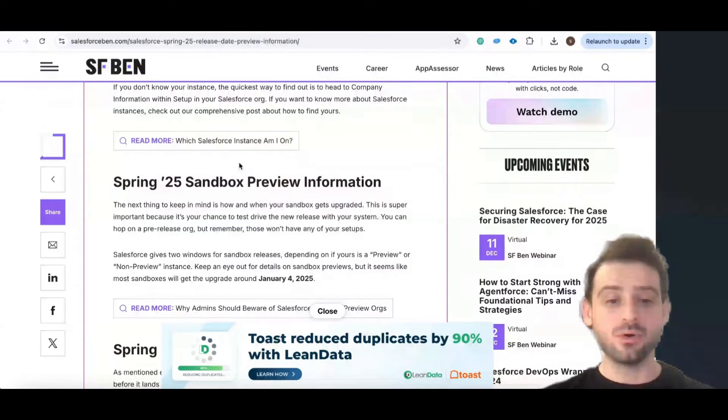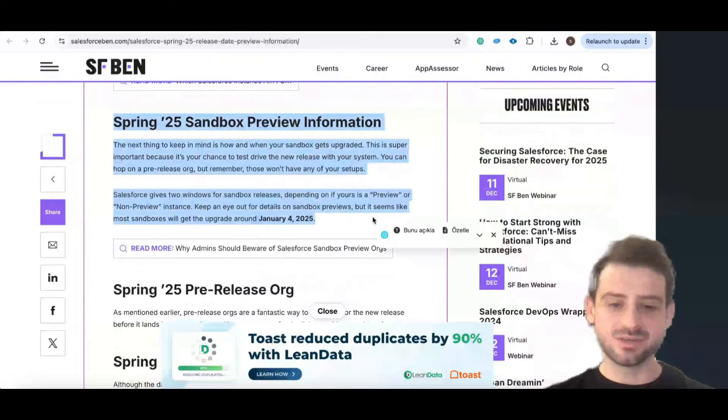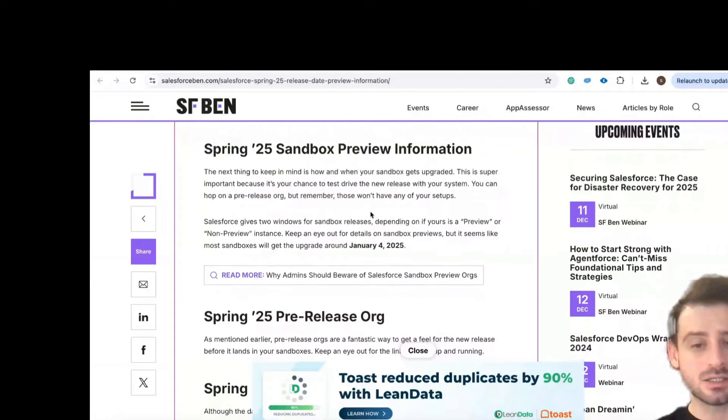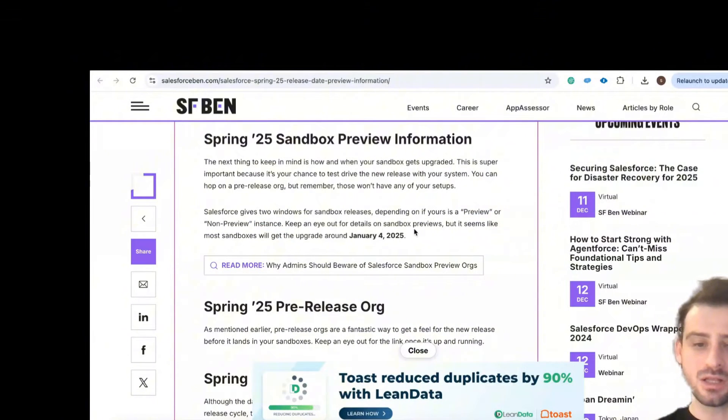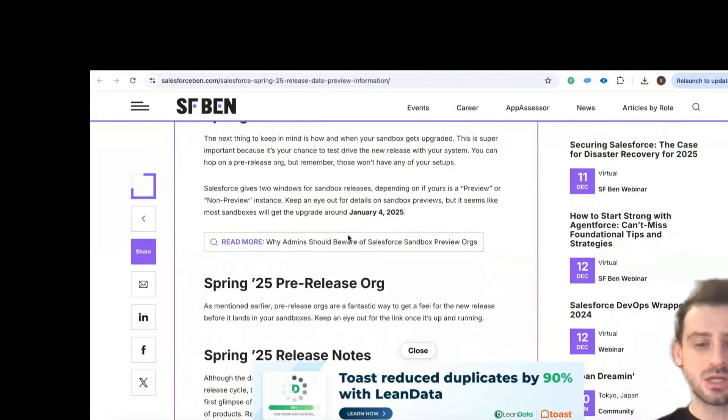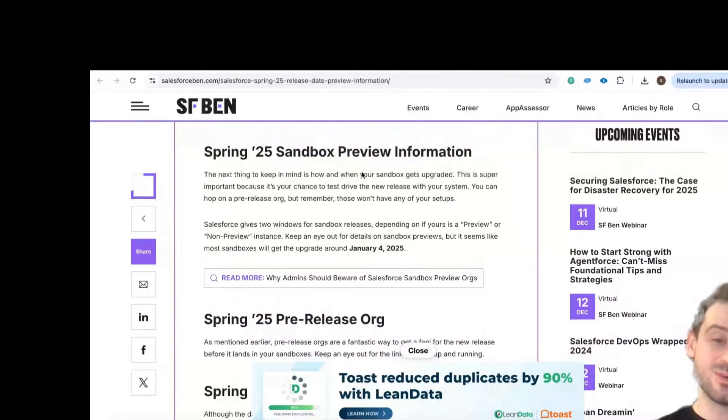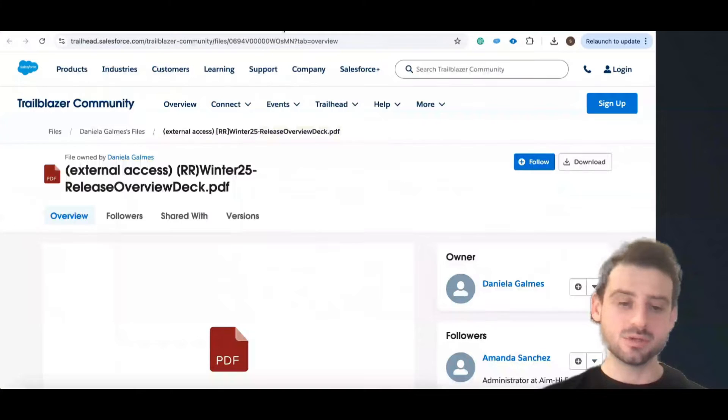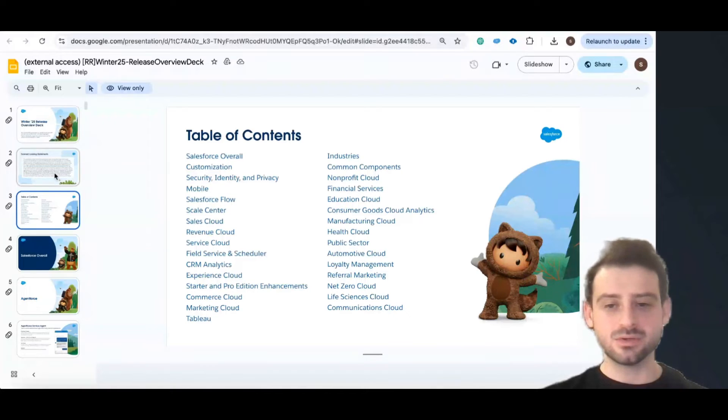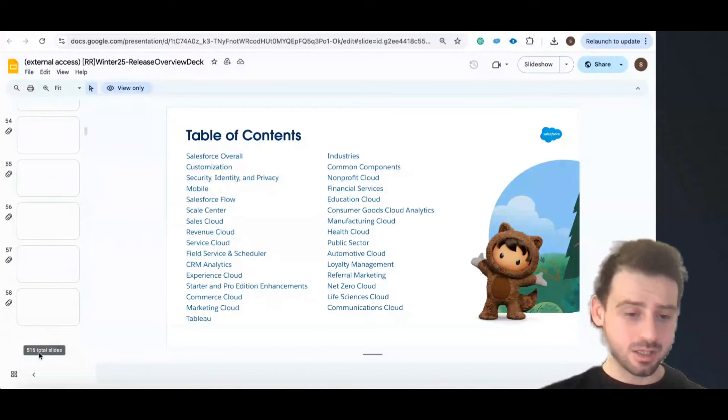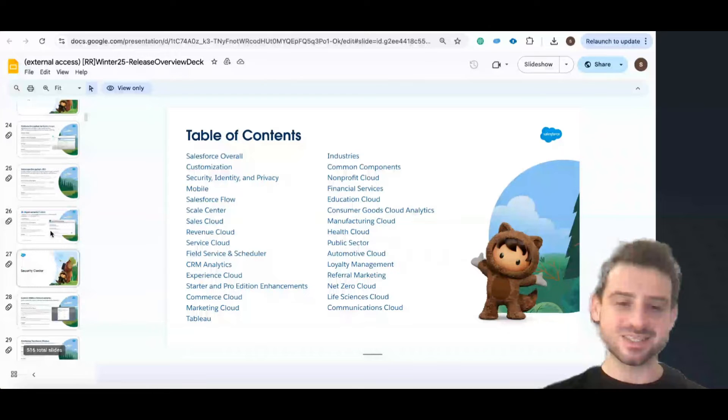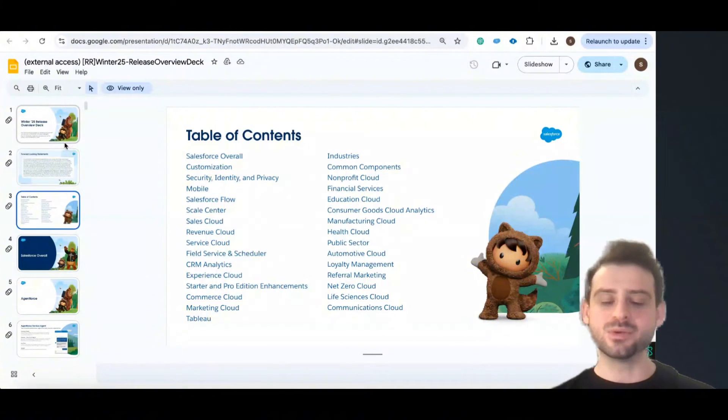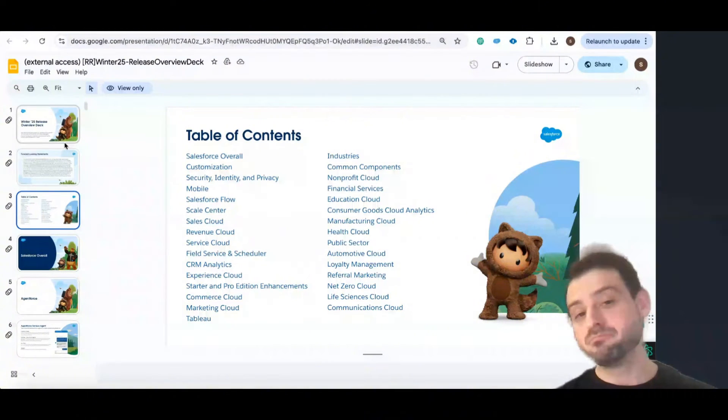This is for Spring 25 sandbox preview information. It says that if yours is a preview or non-preview instance, just keep an eye out for details on sandbox previews. It seems like most sandboxes will get updates around this date, so get prepared for these Spring 25 releases. The next part is this release overview deck. Let me show you this one. You see this presentation? There are I think 516 slides here. You can go one by one but you see, that's a really big benefit to be aware of what will come at what date.